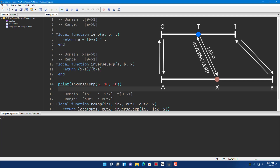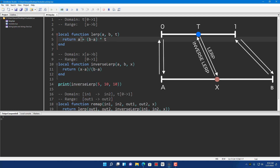If you analyze the lerp function, you can see it's A plus (B minus A) times T. B minus A is basically the difference between B and A — intuitively you can think of it as the distance between B and A. It's actually the signed distance.